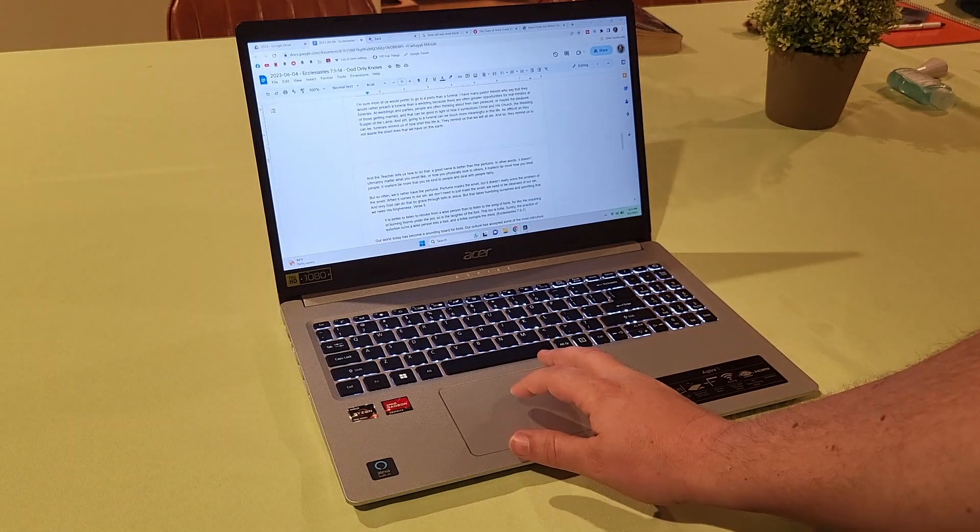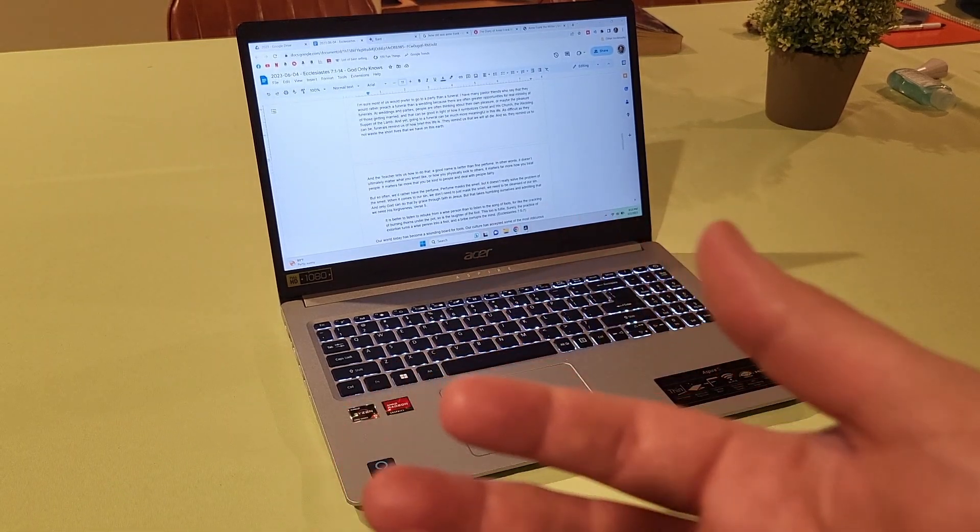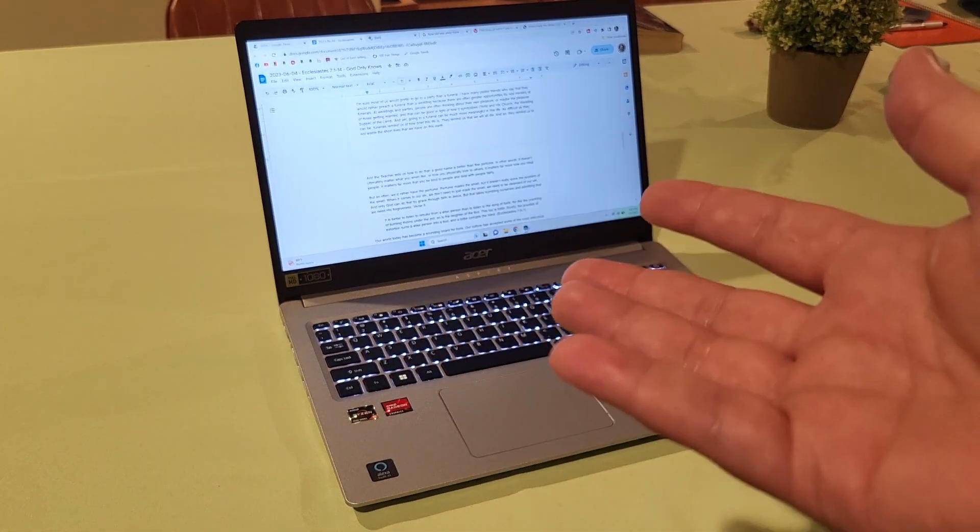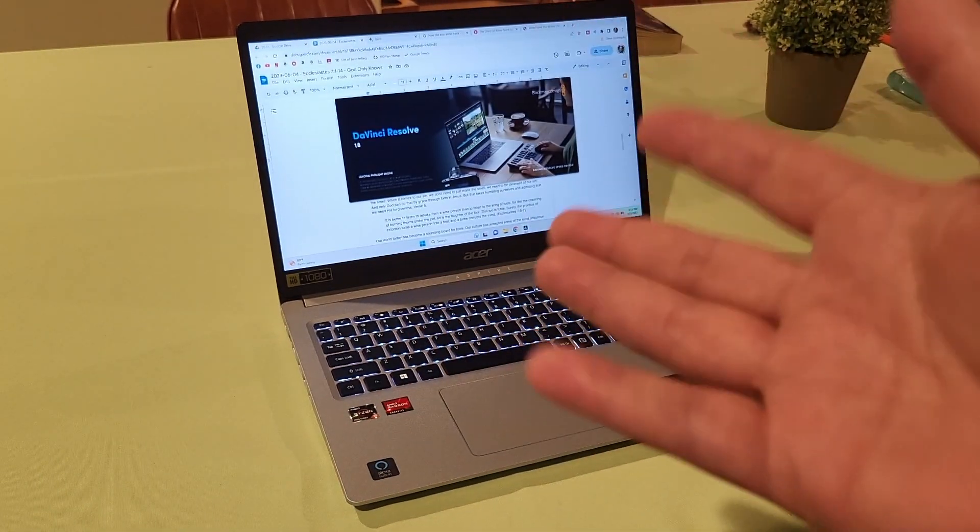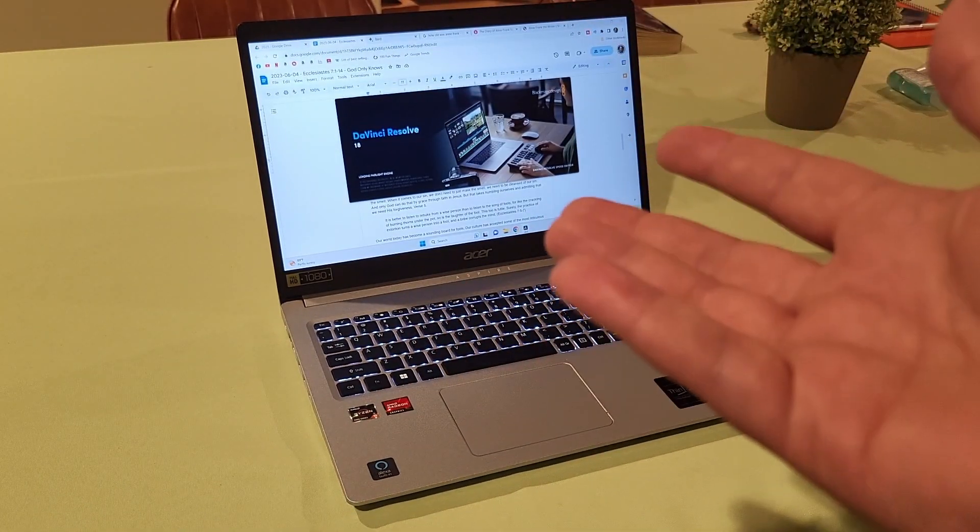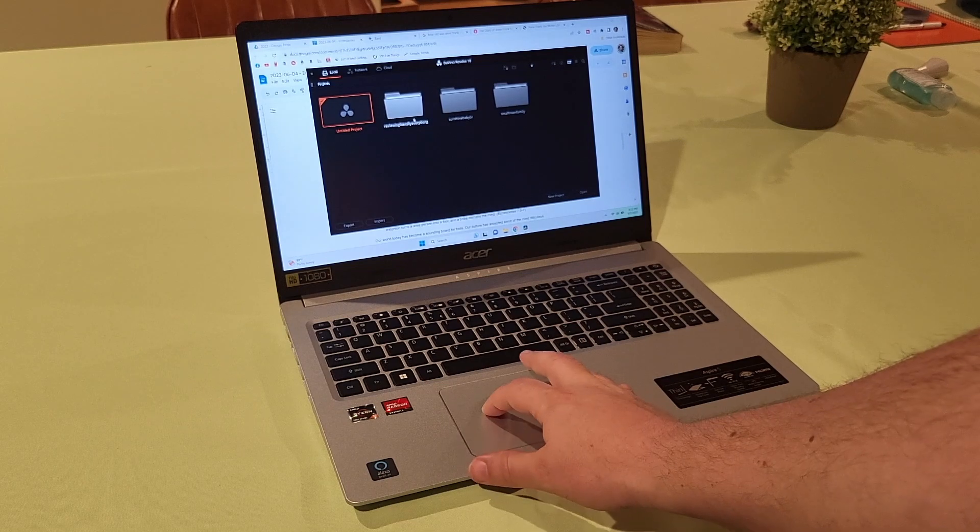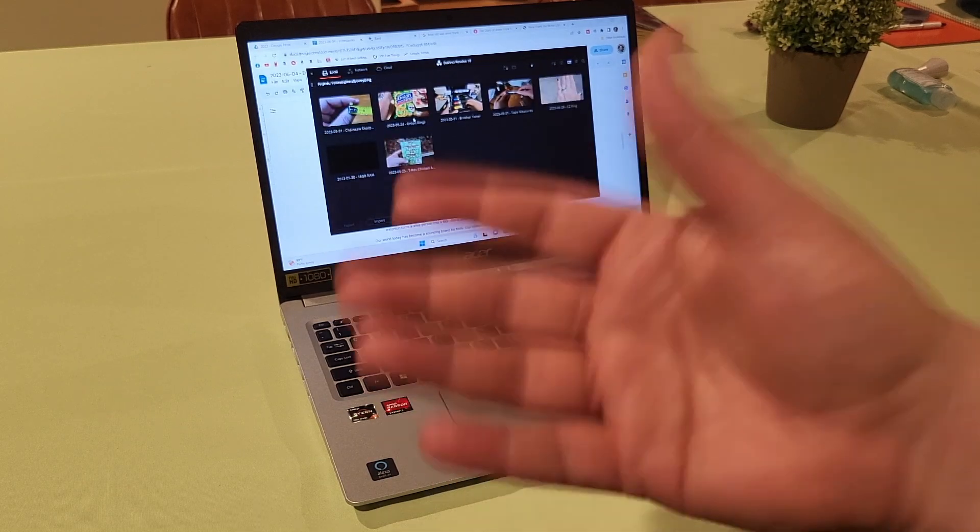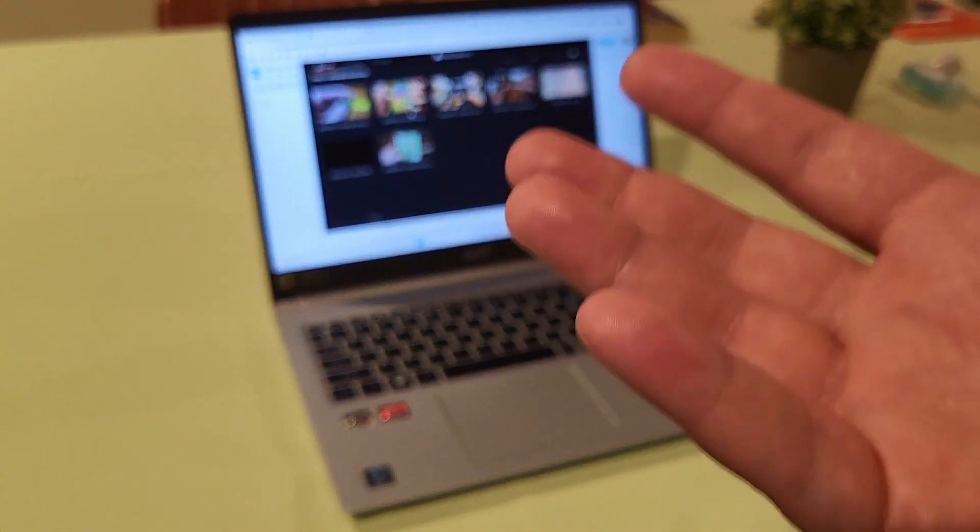I bought this not only for normal office stuff, but also for video editing. I wanted a laptop so I could take my video editing wherever I go. And I'm super happy with this laptop. I really am.